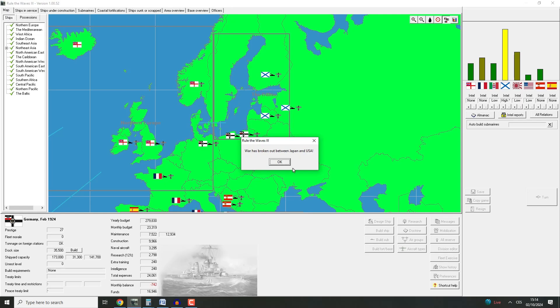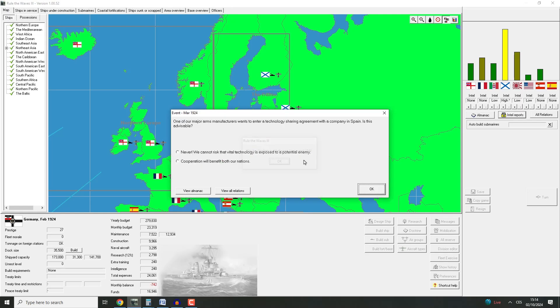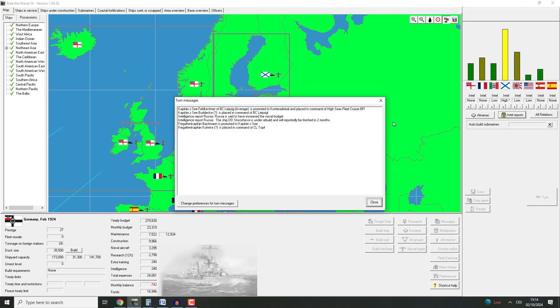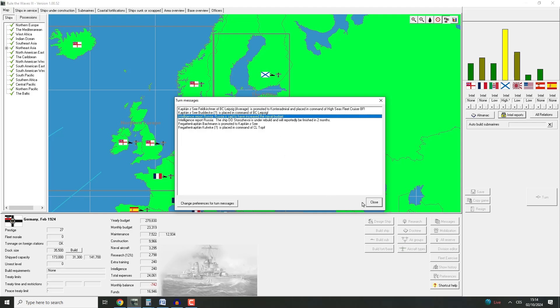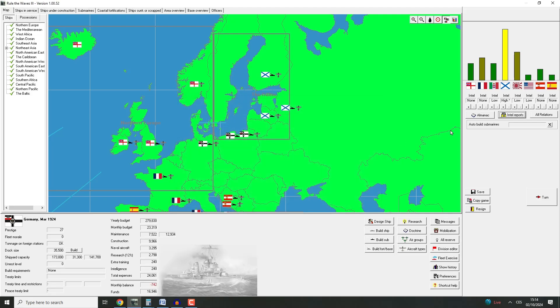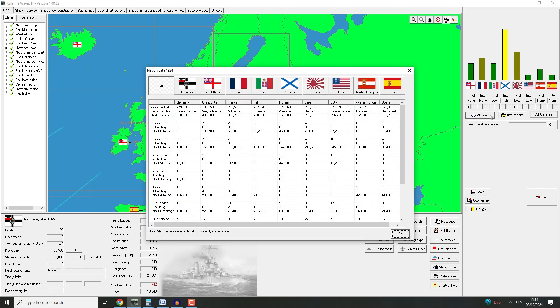So let's just keep chugging along. War has broken out between Japan and the United States. One of our major arms manufacturers wants to enter a technology sharing agreement with a company in Spain. Is this advisable? Never. I like Spain, but I don't want to have another technology leak. We've seen that before. It's just not worth it.